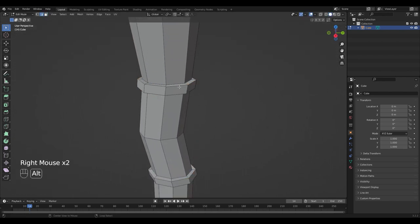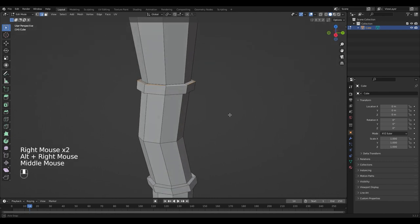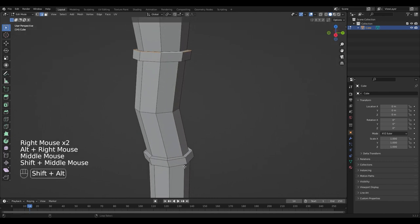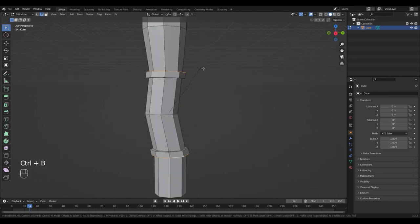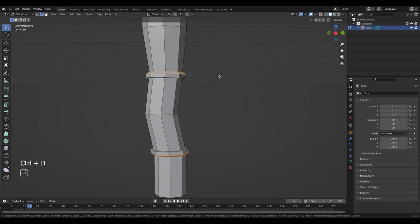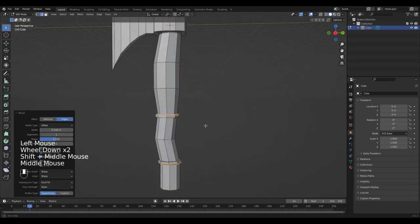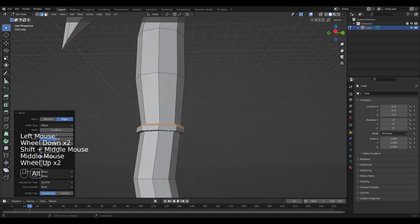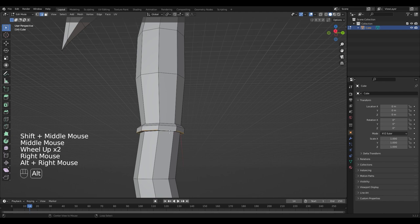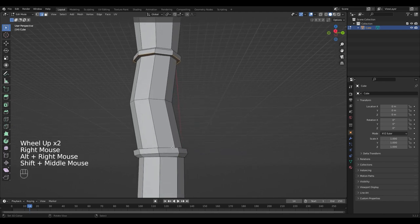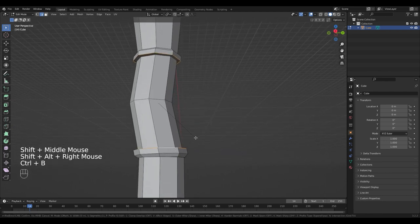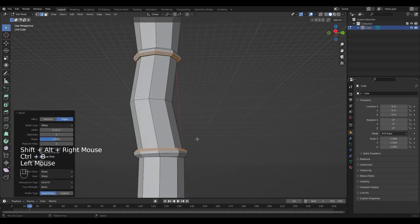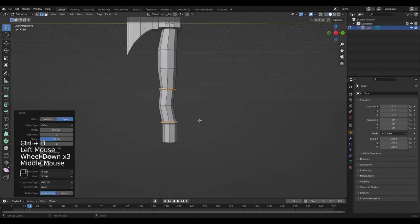Select the two edge loops and bevel them by pressing Ctrl B. Same for the other two.